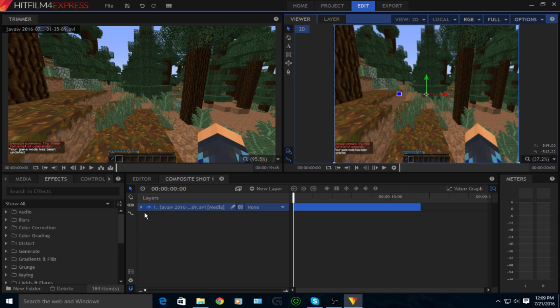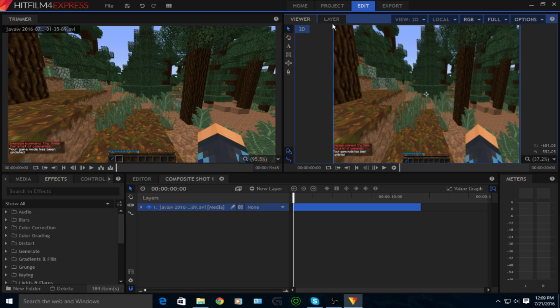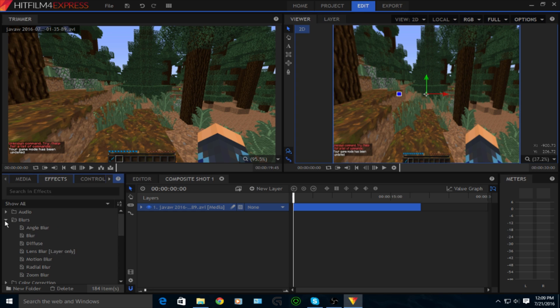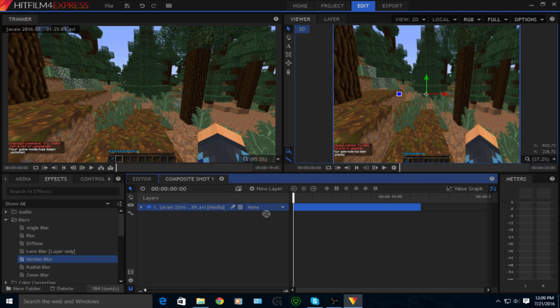You're going to go to effects and then you're going to want to go to blurs. This is a voiceover if you guys can't tell. But you're going to go to blurs and then drag motion blur into where you put the composite shot.